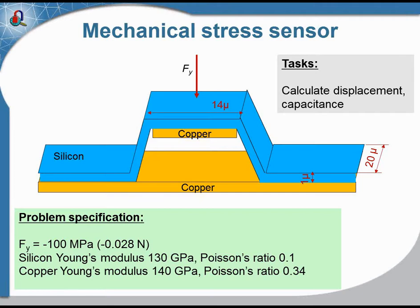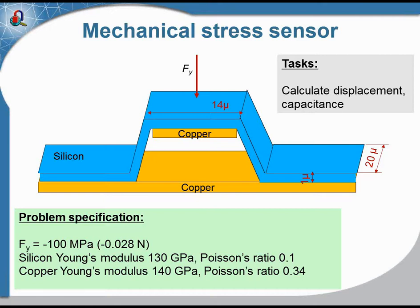The top copper plate comes closer to the bottom copper plate and we may measure the change in capacitance. So our task is to calculate how the capacitance changes depending on the force applied at the top plate.